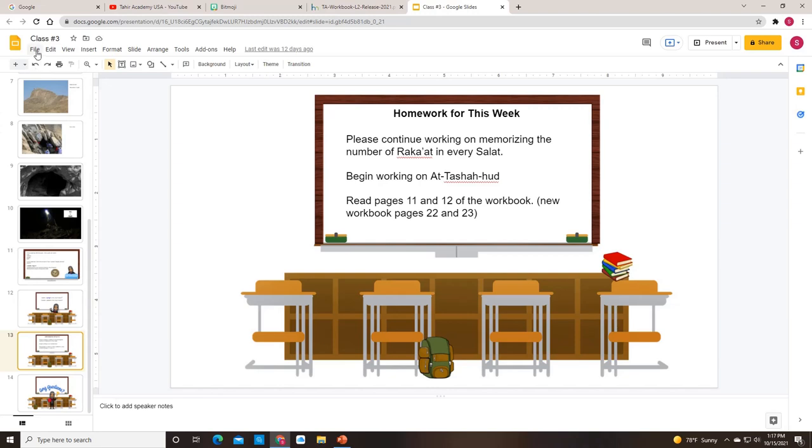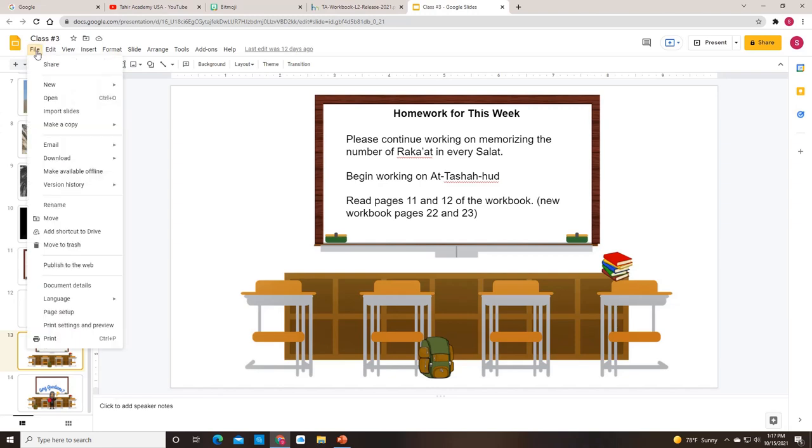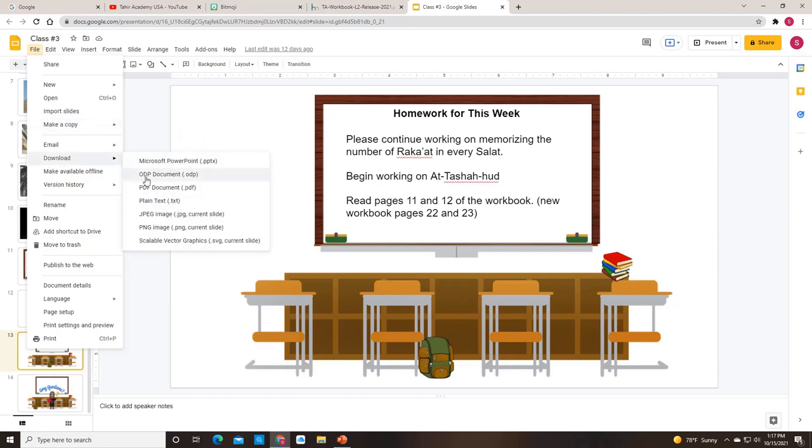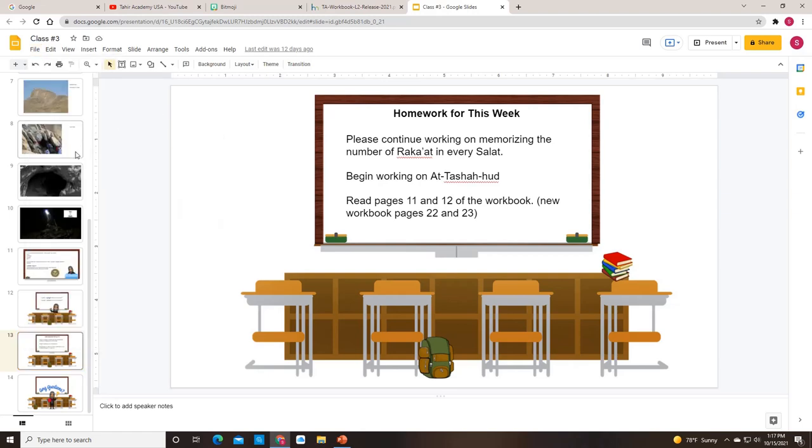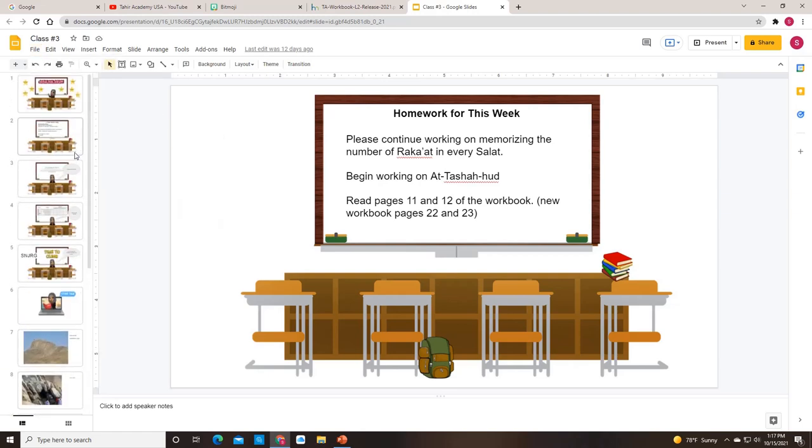The helpful thing with putting the lesson plan and usually the homework on the last slide is that once you have made this entire slide deck, you can send it, you can email it as just the Google Slides or you can download it as a PDF and then you can send it to parents so that they know what you covered in class and also so that they have the homework and nobody can say that you didn't tell them what the homework was.